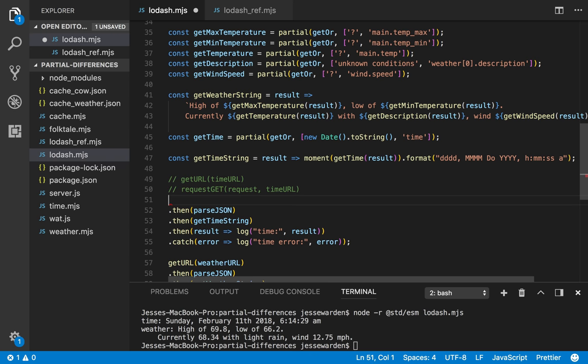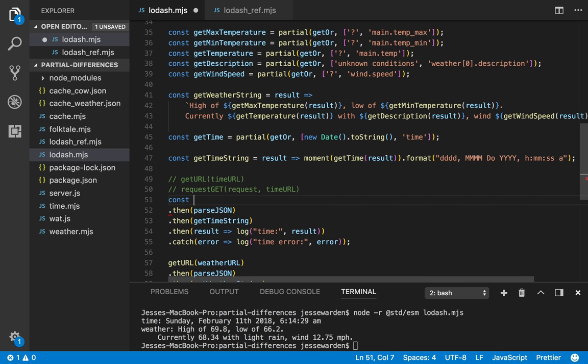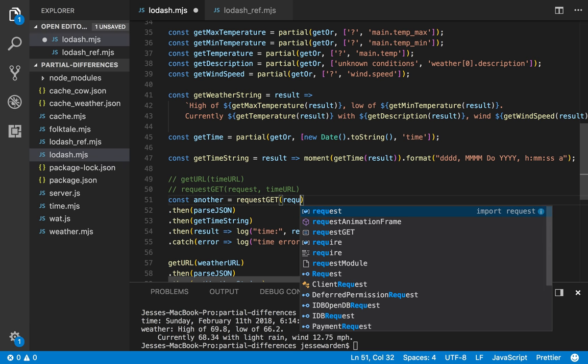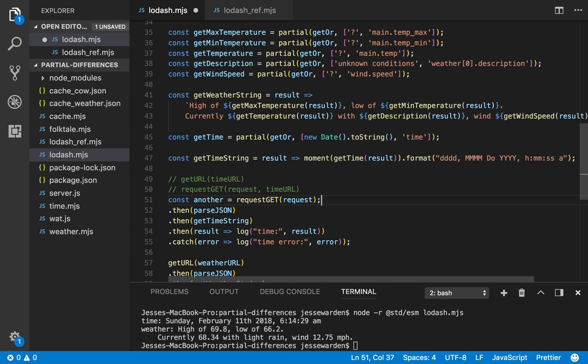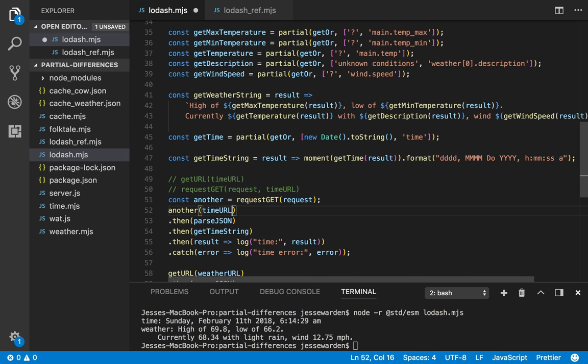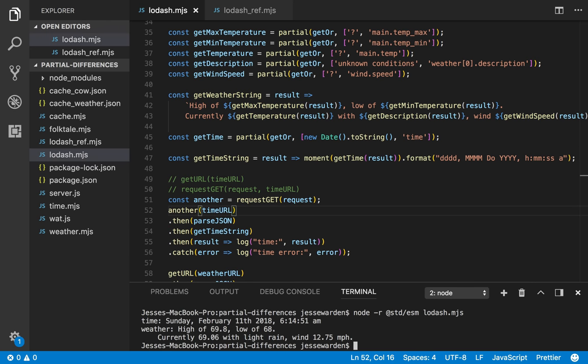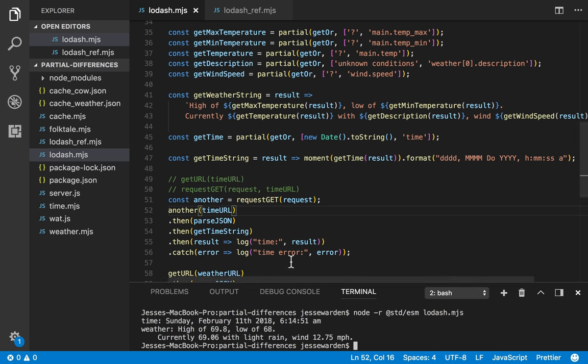Another way to write this is you could store it in a completely different variable. So we can say request gets with the request. This gives us a partial function and we can say another time url. We run our code and it works the exact same way.